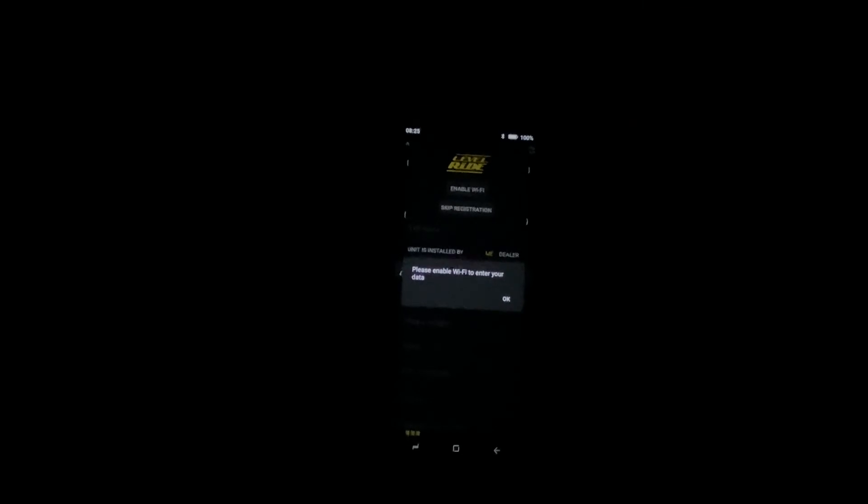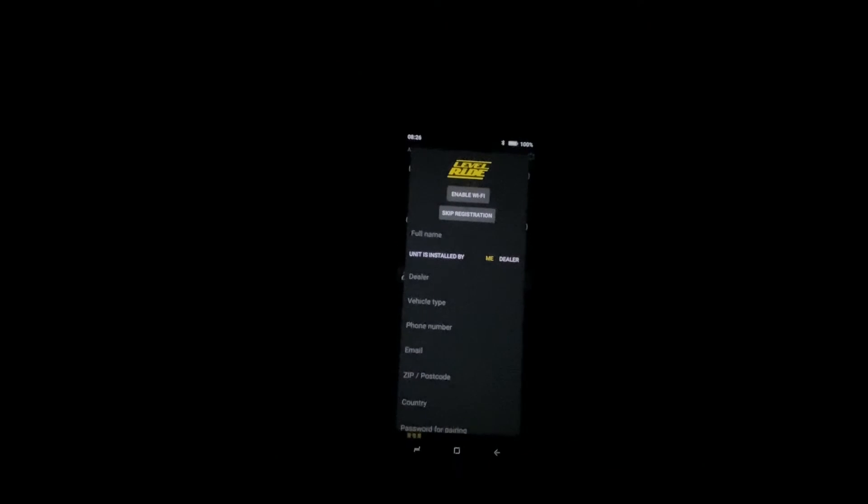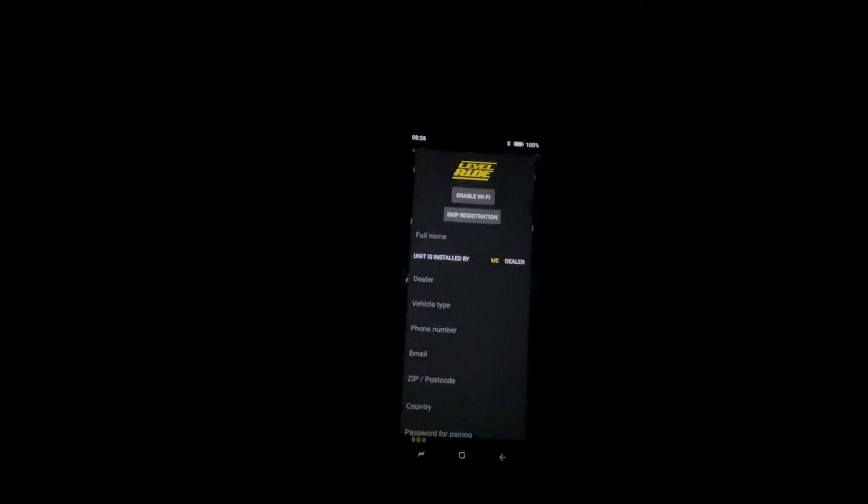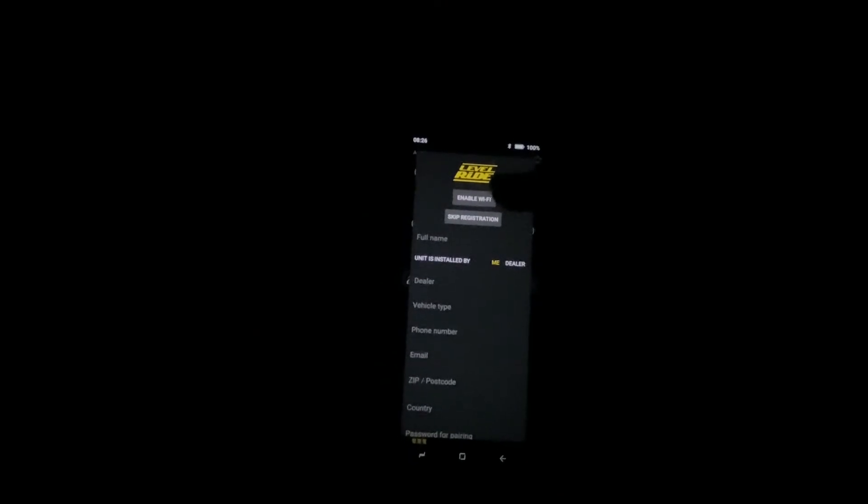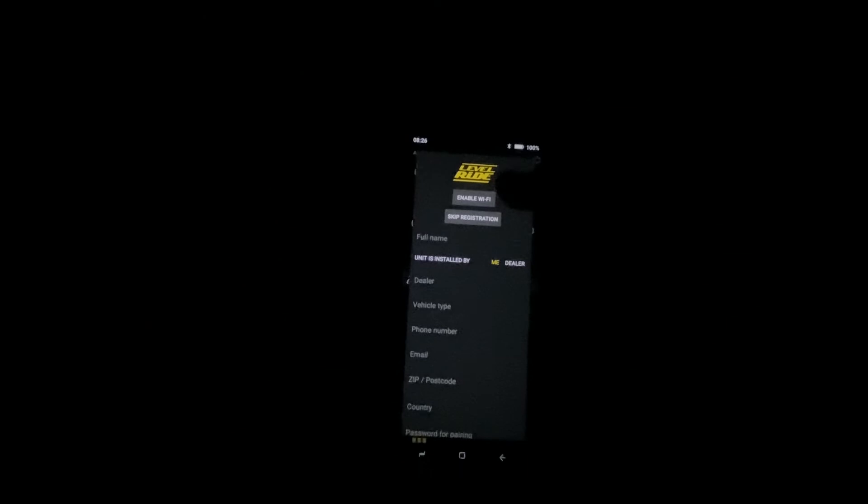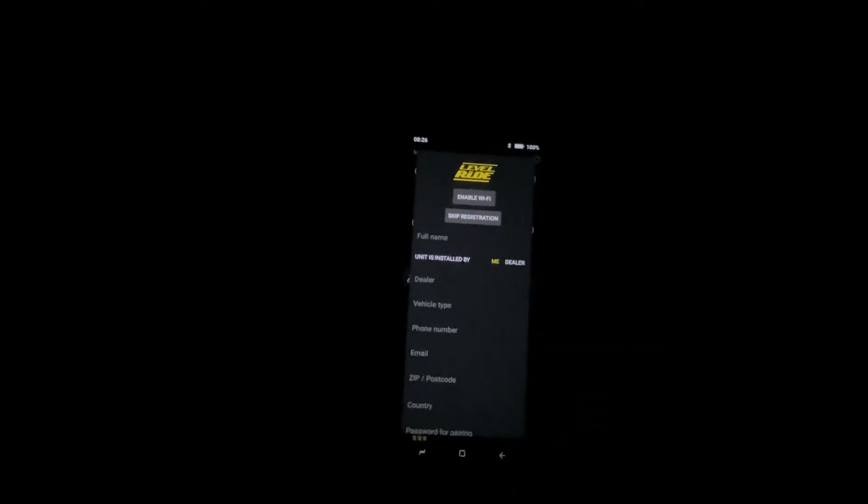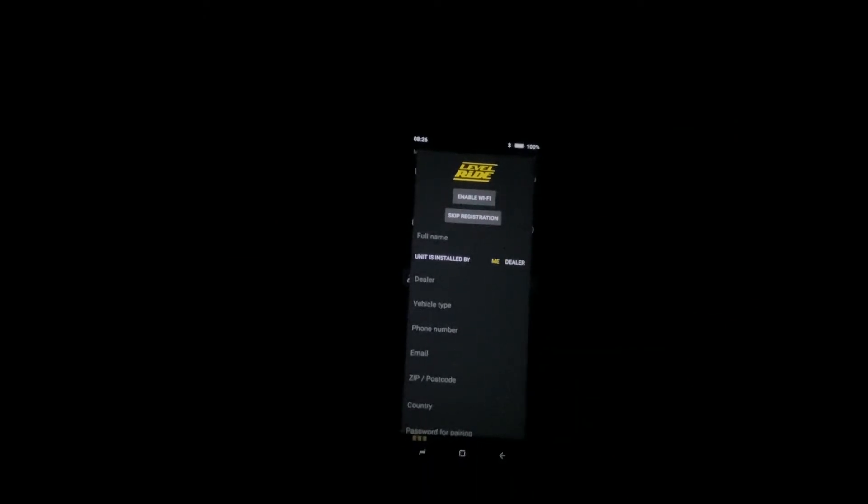It's asking in this case to enable our Wi-Fi. You have the option to skip enabling your Wi-Fi and doing the registration. Enabling the Wi-Fi tells us that the system has been registered, so for this case we're not going to do it.